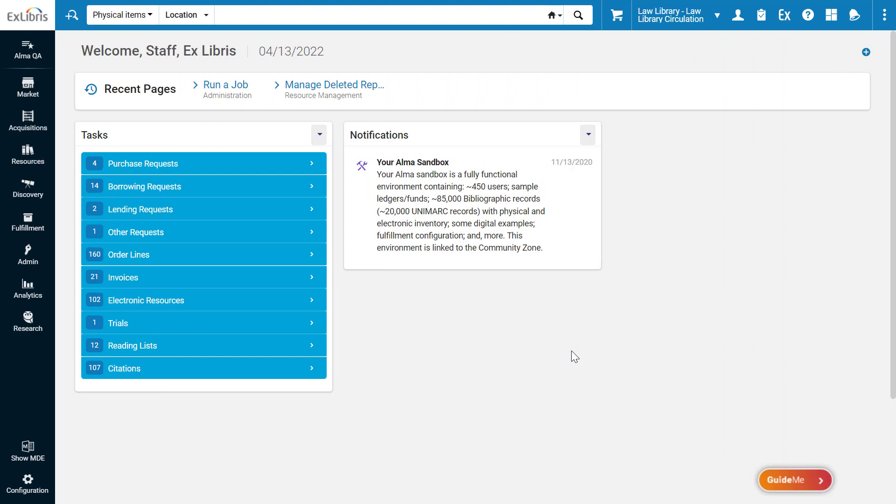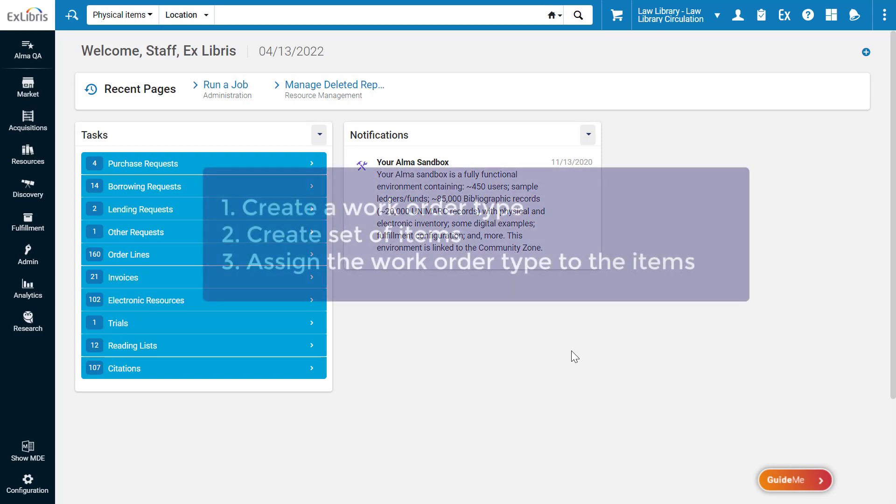To demonstrate, let's suppose a room in the Law Library has to undergo mold cleaning and we'd like to make all the items in the room unavailable due to the mold cleaning process.